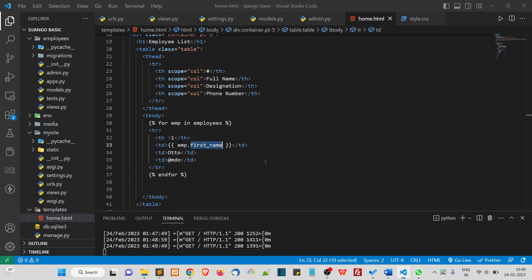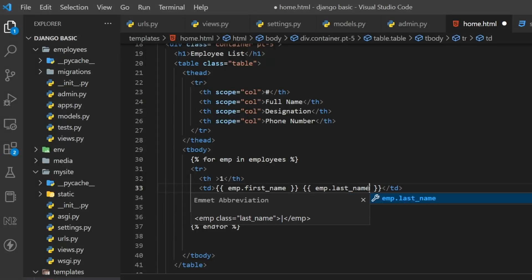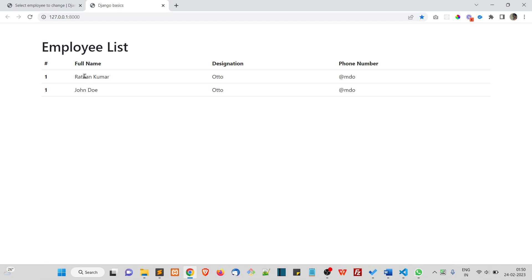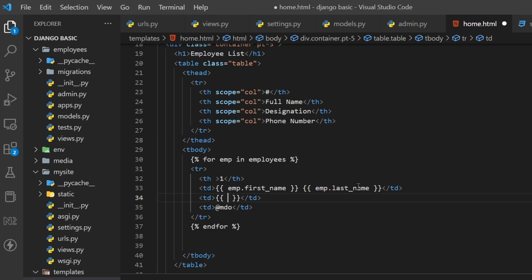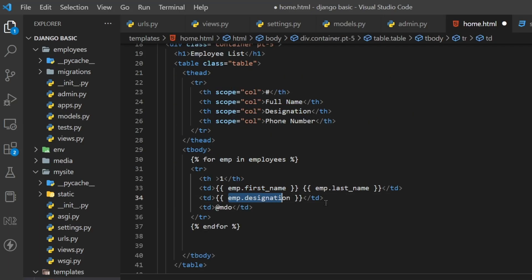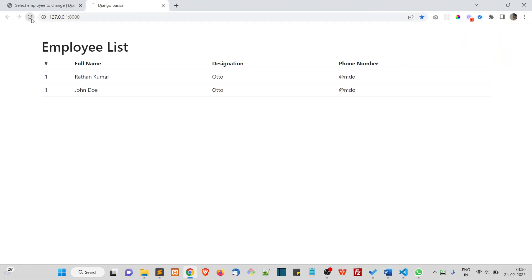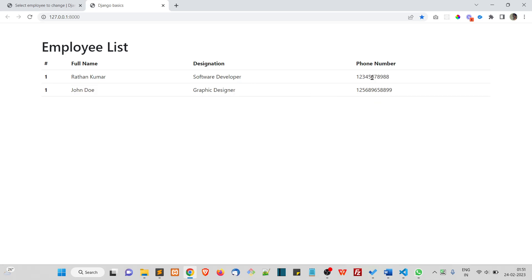For the full name, simply add a space and write m dot last name — so m dot first name and m dot last name together will print the full name. For the designation, open the template variable with double curly braces and write m dot designation. The same way for the phone number, write m dot phone number. Now refresh — perfect, full name, designation, and phone number.